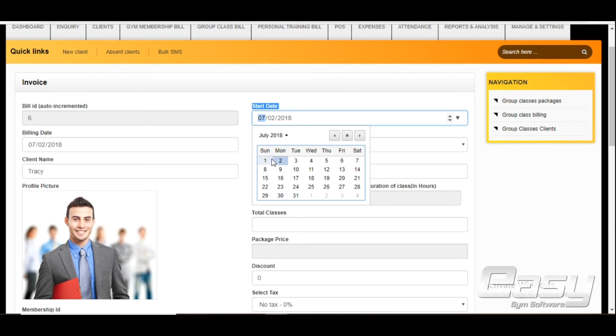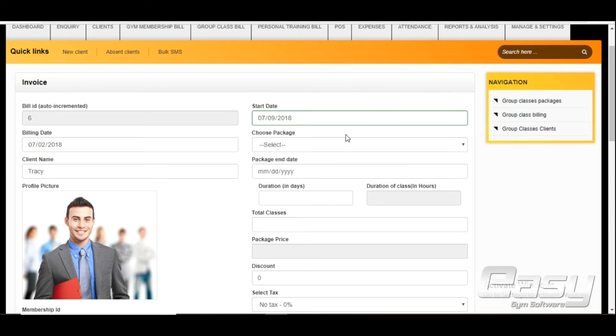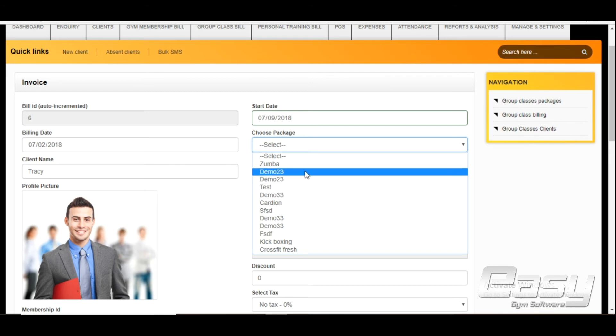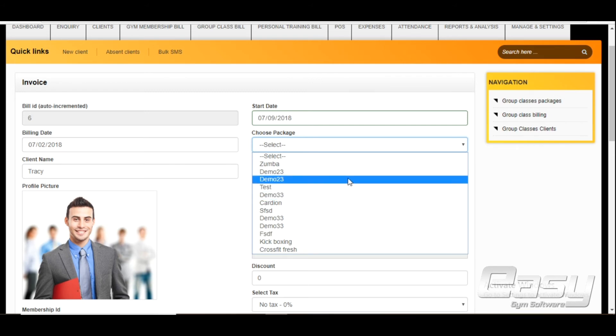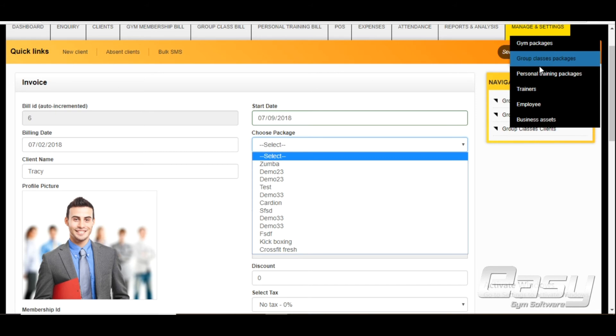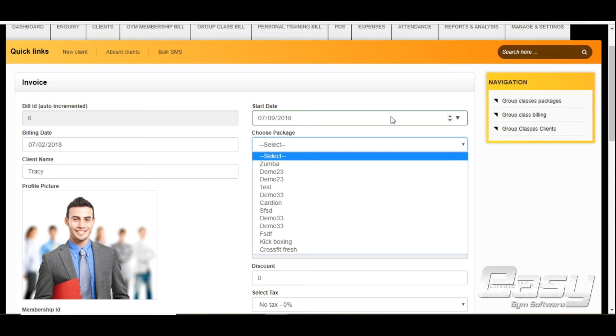Select package. You can select the package from this dropdown menu. Packages are coming here that we created before in group classes packages. Duration of the package.